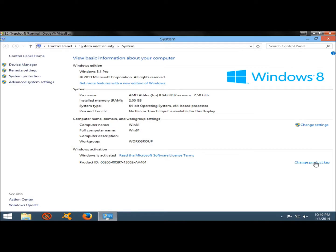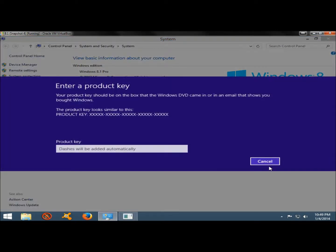You can also change the product key. If the product key you're using isn't activating Windows 8.1, you can always click this link right here to change the product key.